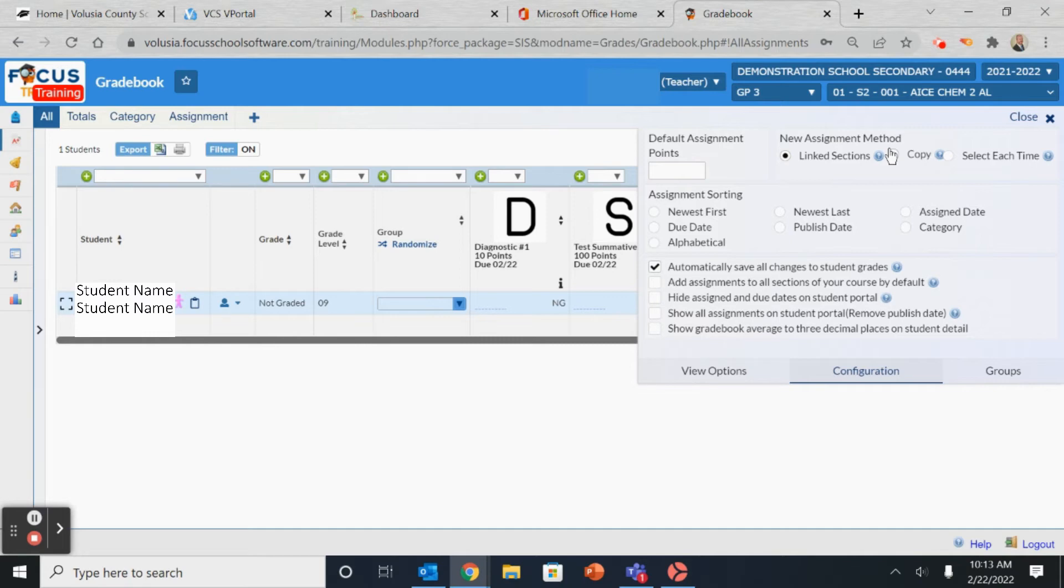if you have a student in more than one class, if you put in a grade for the student in one class, it will copy it to the other. Therefore, we recommend that you use the Copy feature.